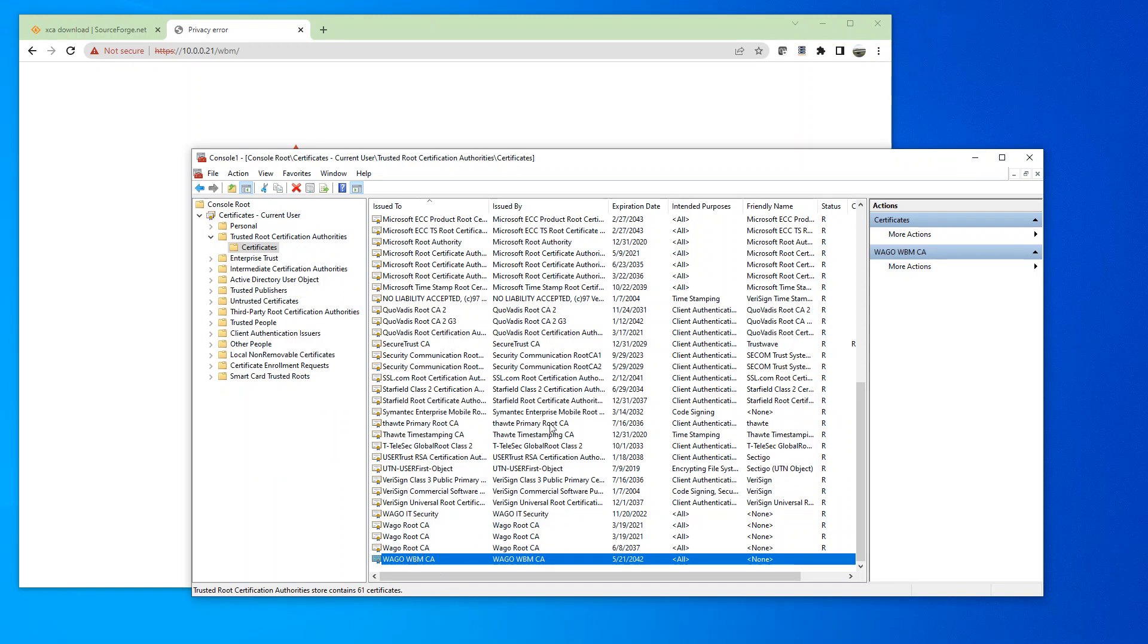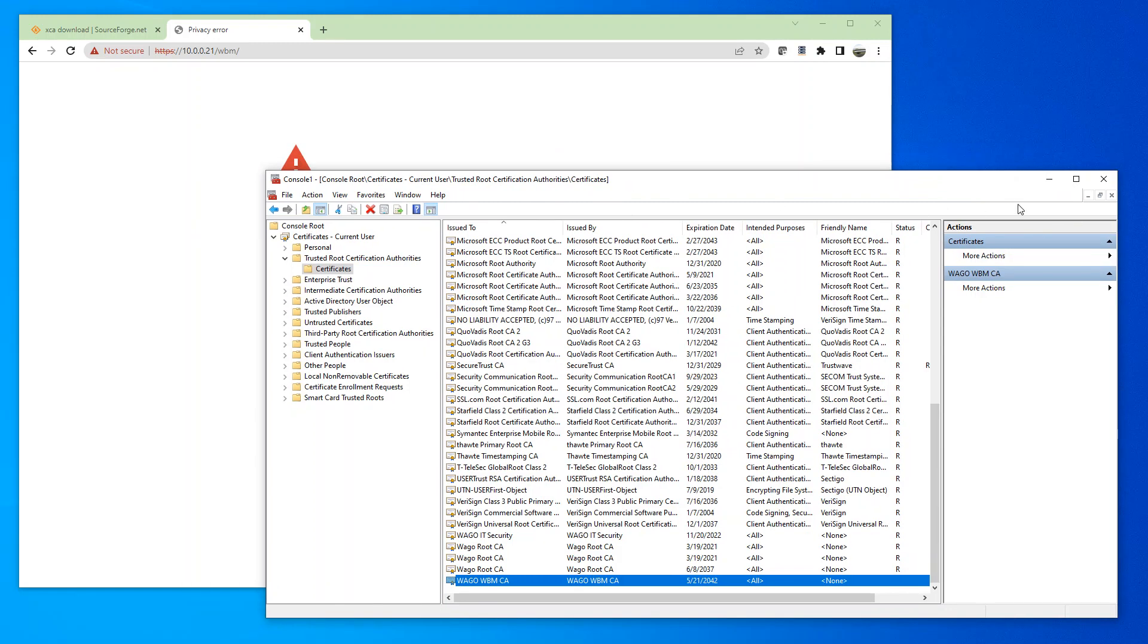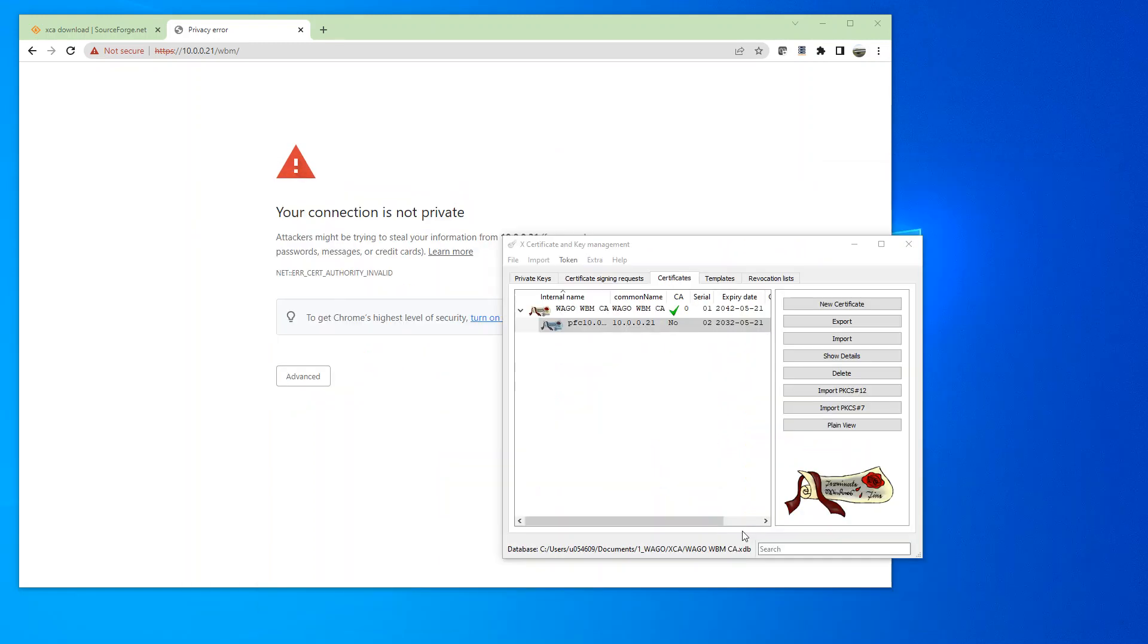So once you install the CA certificate to your computer, this you don't have to save. You can just close out.